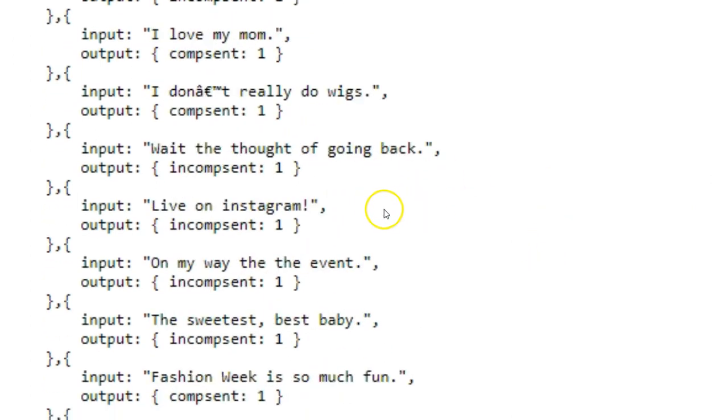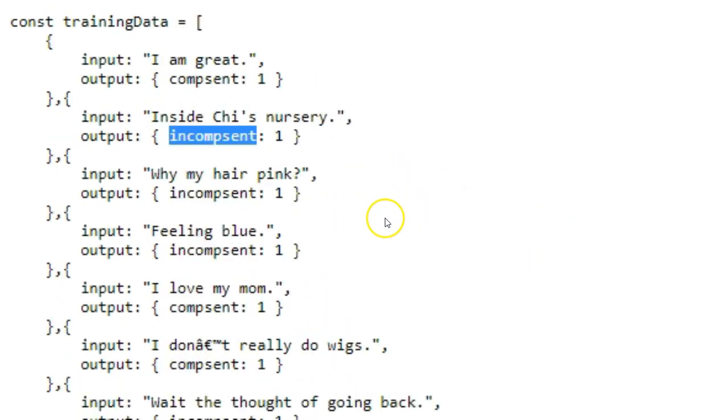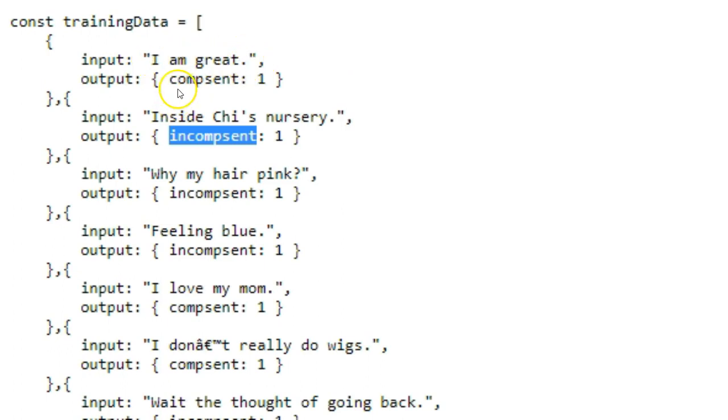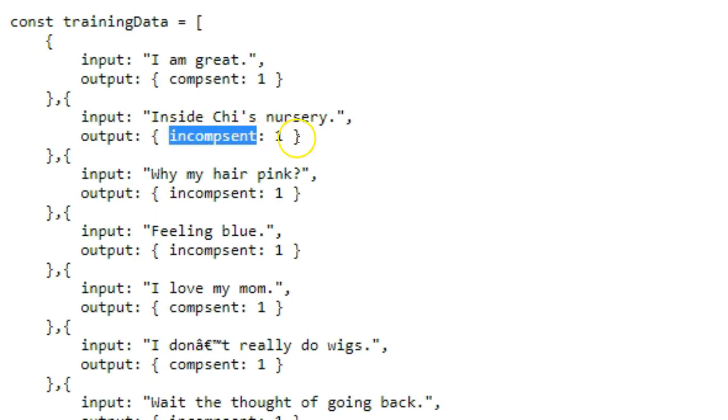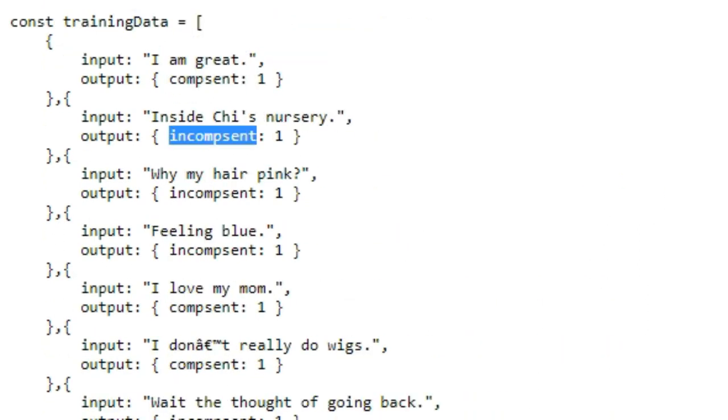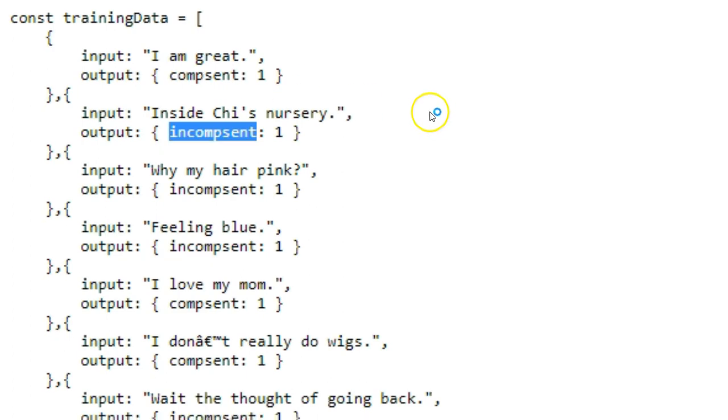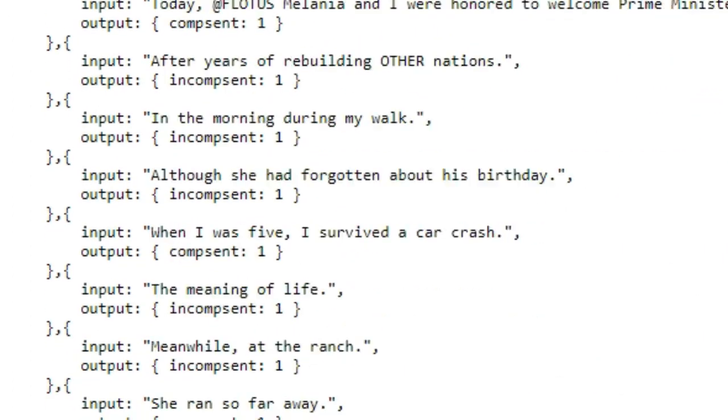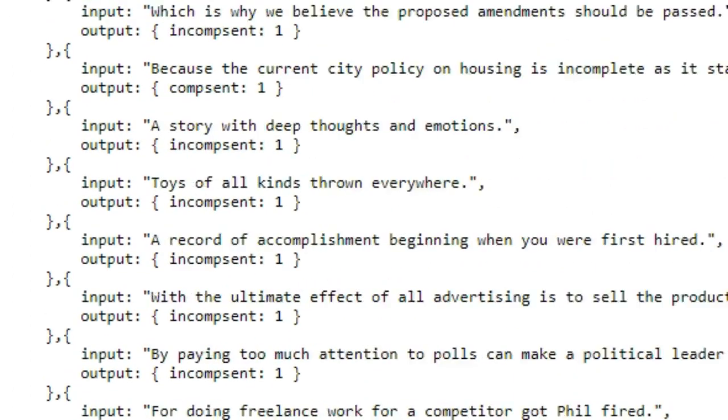So what you would do is if you wanted to do like spam, you would say input, make millions at home doing nothing. And then you would have, you could just write spam and then one, or not spam and one if it isn't spam. So that's how you would do that. And obviously, I'm just doing two things, two variables. It's either a complete sentence or an incomplete sentence.